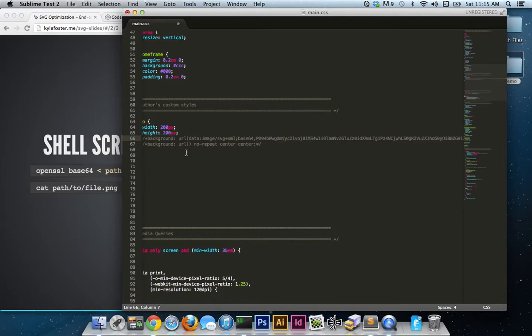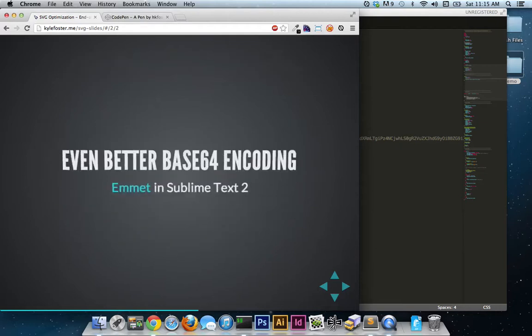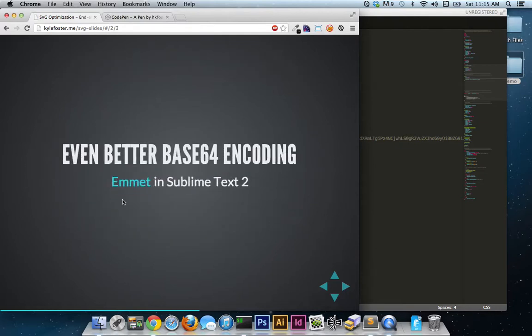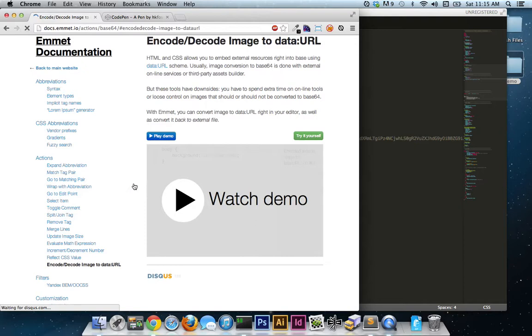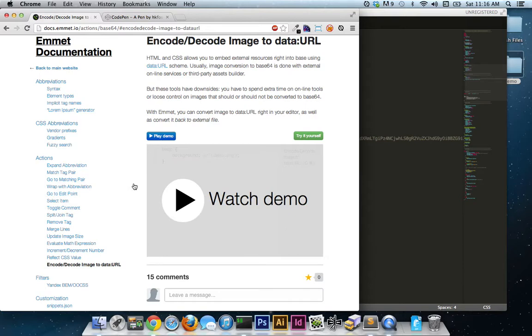However, having said that, I think I found an even more efficient method. And that involves using Emmet in Sublime Text 2. Now if you're unfamiliar with Emmet, it is a toolkit. It used to be called Zen coding. And it's a plugin for all the major text editors out there to help optimize your workflow and to provide you with shortcuts for doing stuff that you do every day. What I really want to focus in on is the encode slash decode image to a data URI shortcut that it provides. Now I've installed it on Sublime Text 2.